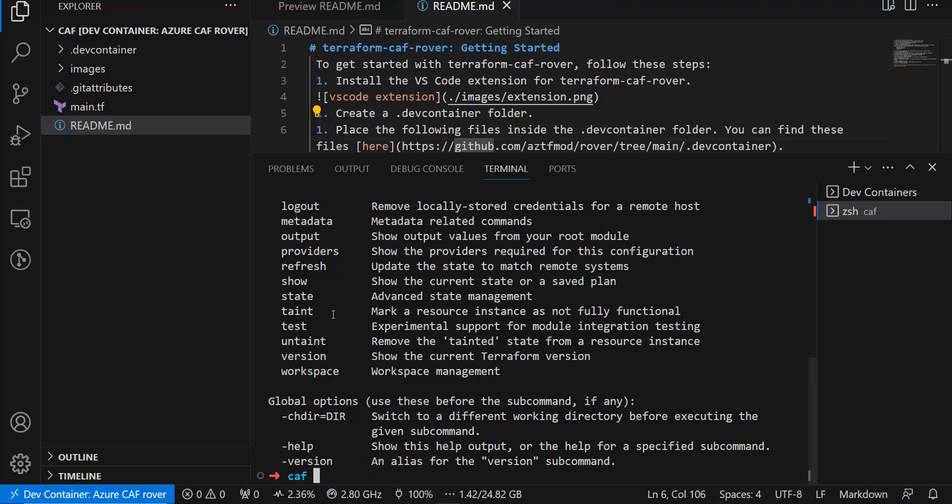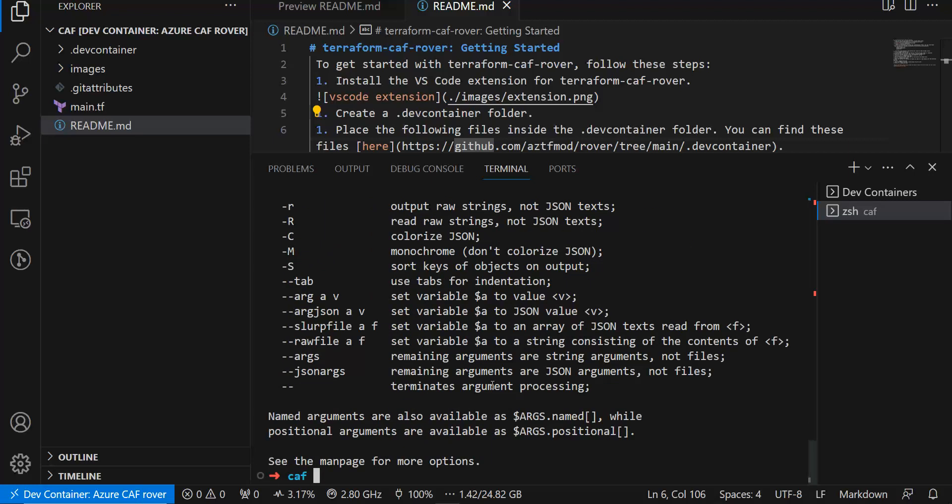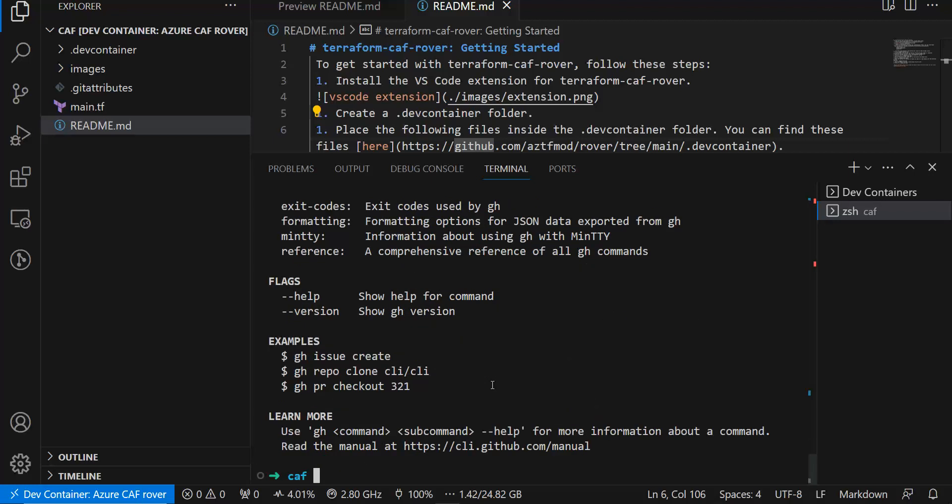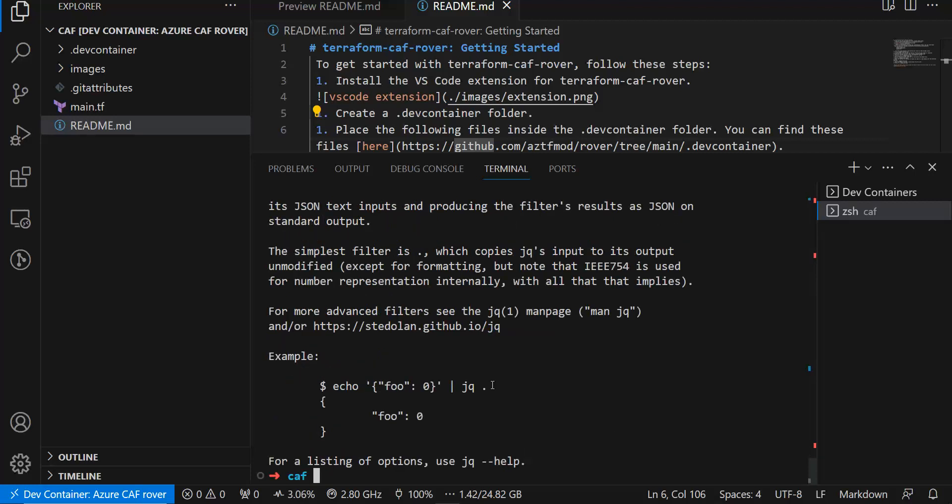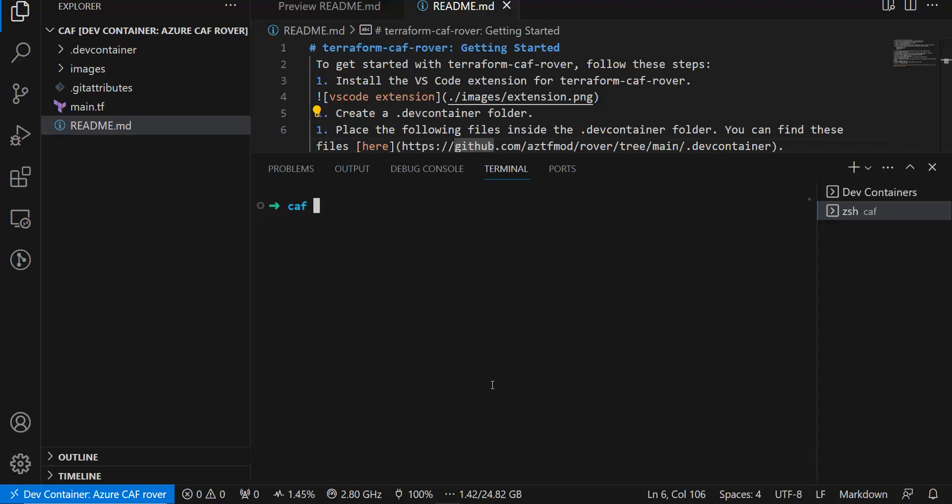If you use TF for Terraform, all the commands are here because these aliases are for Terraform. You can use YQ, GH command, YAML, and JQ. These commands are already installed or you can use Terraform init as well.